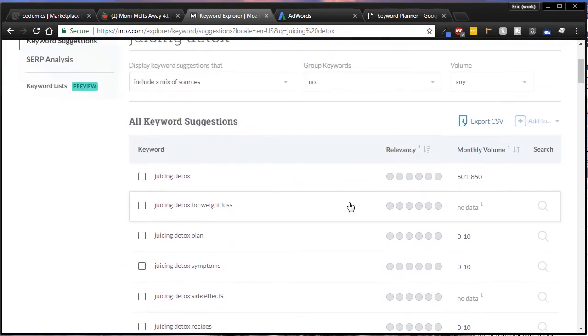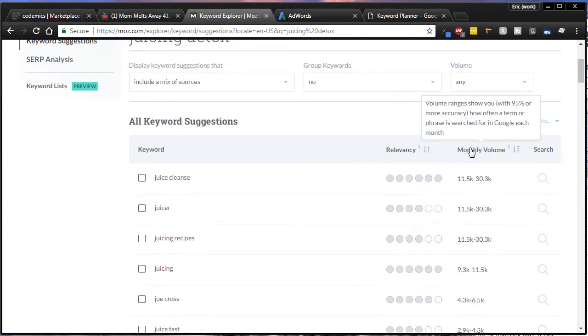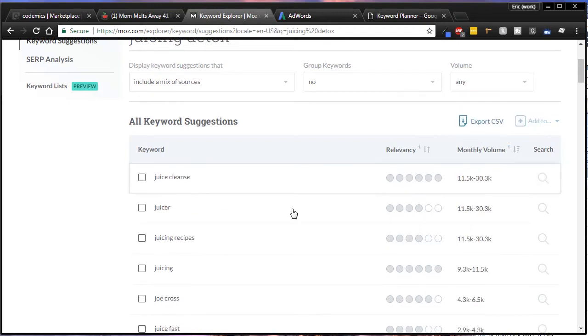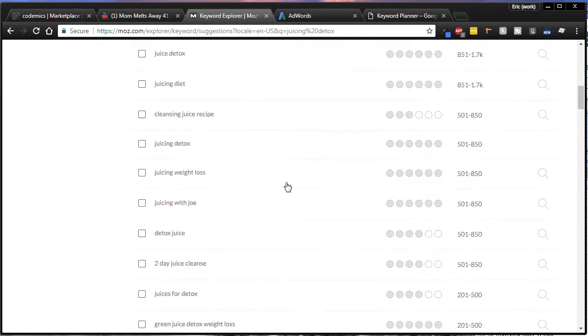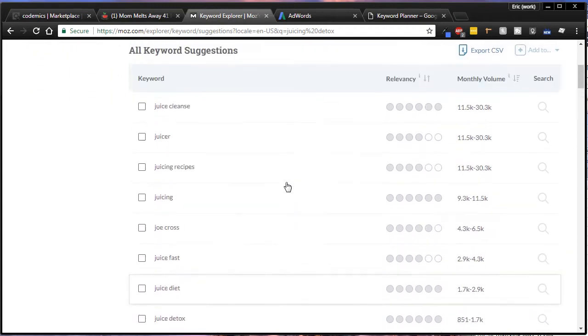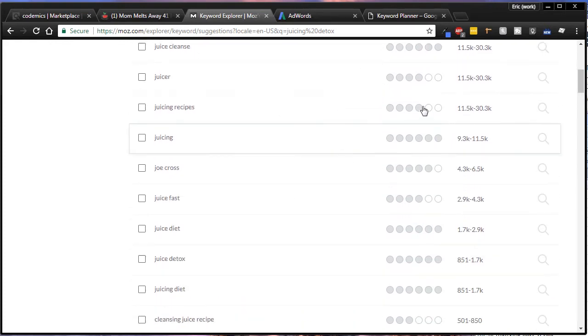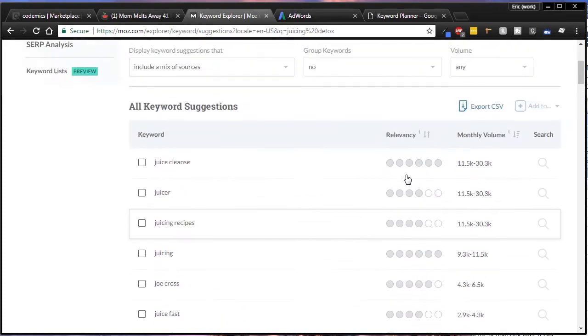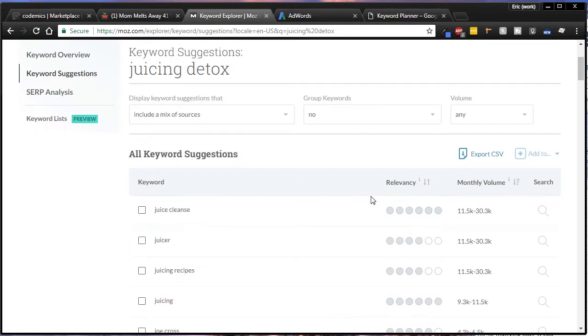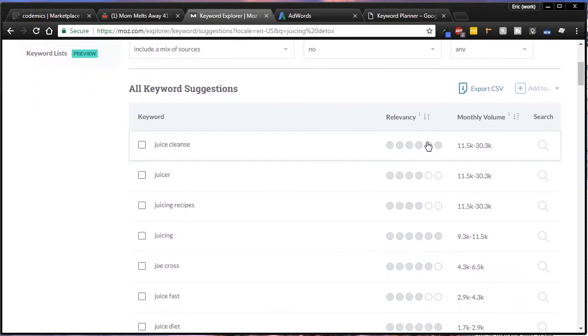If you click on monthly volume, you can select that and it'll start from high to low. Juice cleanse has about 11,000 to 30,000, juicer, and then down from there. You want to sort this list down a little bit because if you use these top ones there's probably a lot of competition and your CPCs are probably going to be more.